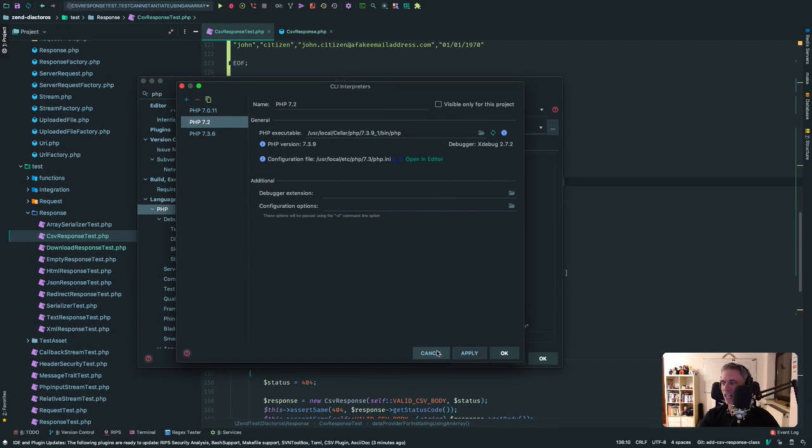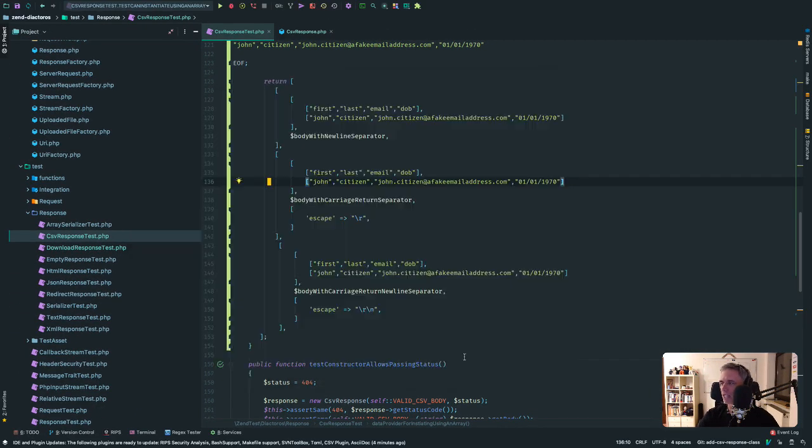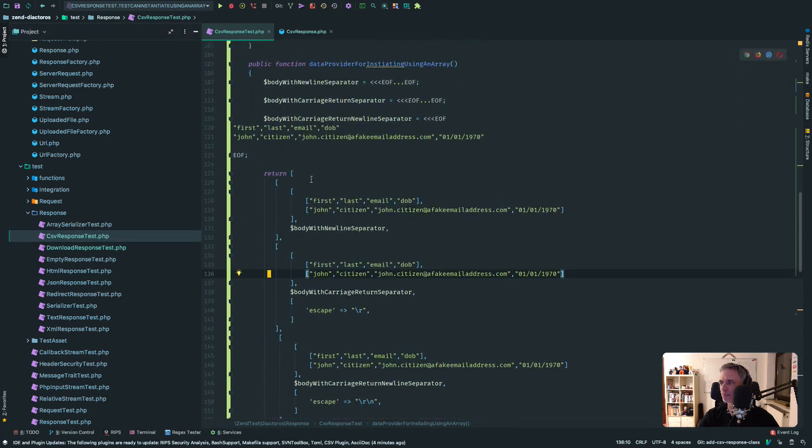If you don't have that, get your version of PHP set up with Xdebug and ready to go. Come back, make sure it's ready here, and then you can follow on. Since I've got that, I'm going to cancel out of that, and I have a test here.